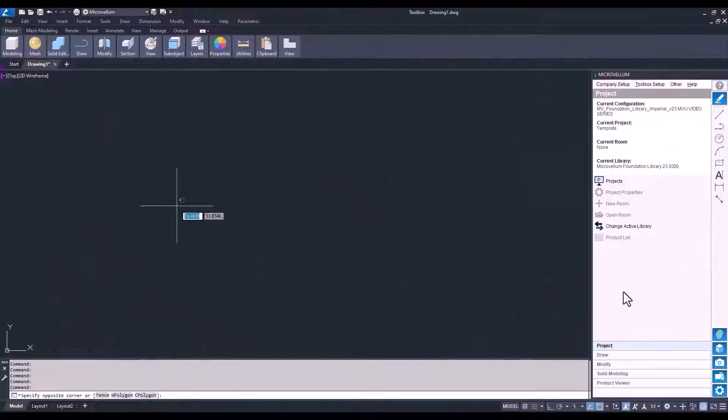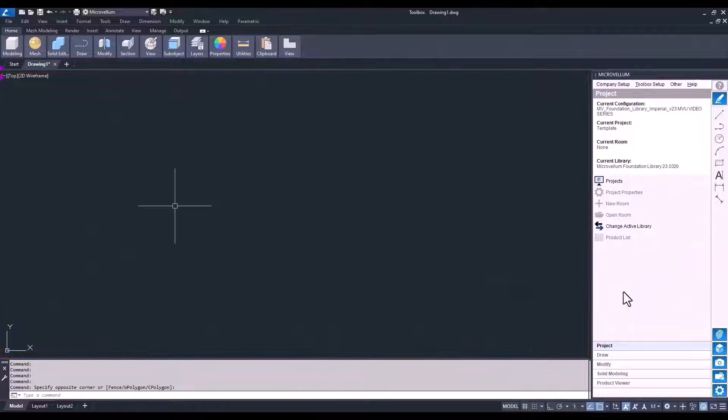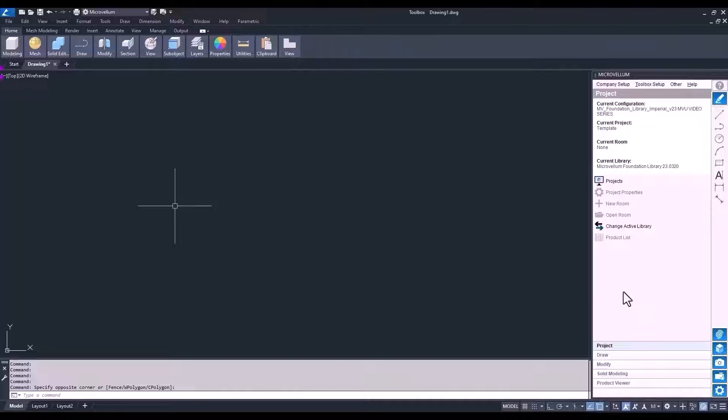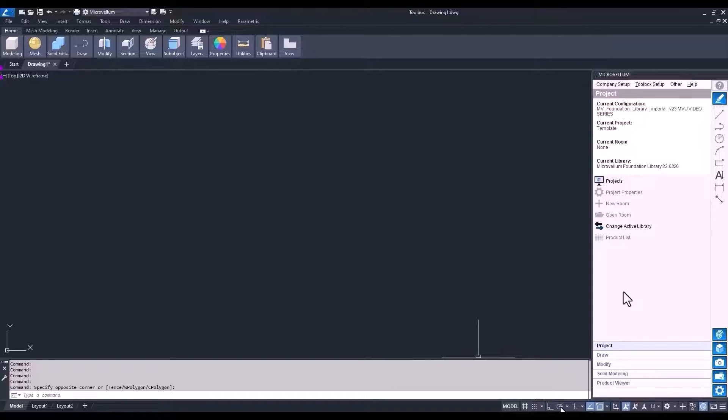And then this is model space. This is the area where you're going to be working most of the time, placing walls and products from the library. And on the bottom right corner of your screen, you see the status bar. We're going to get more into what this does in our next video when we cover some AutoCAD basic commands.